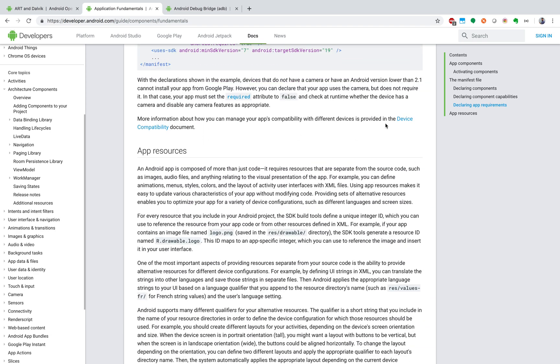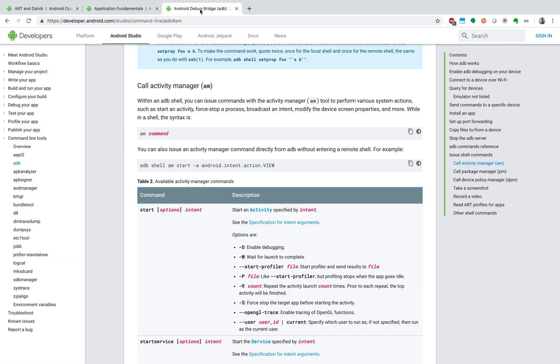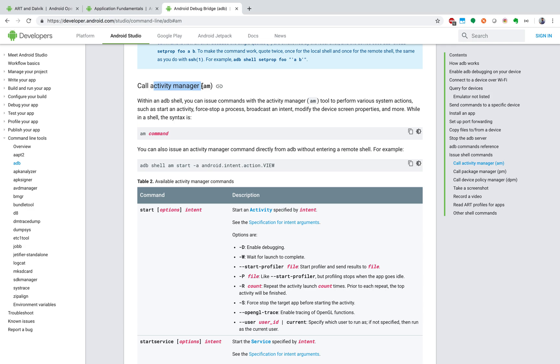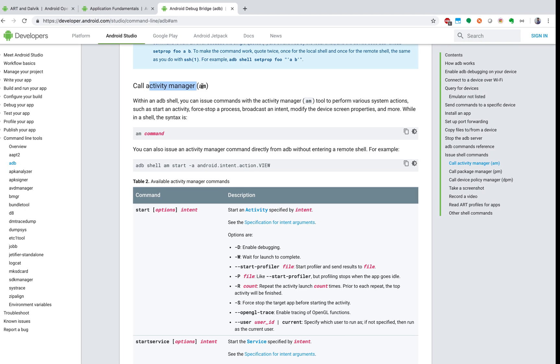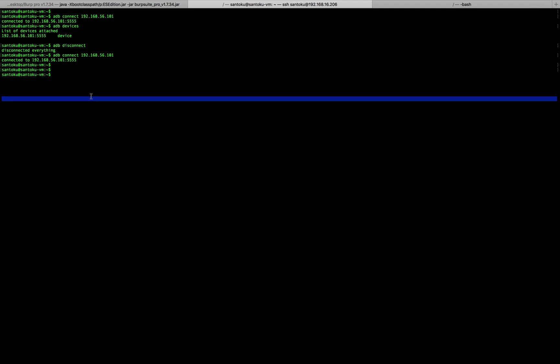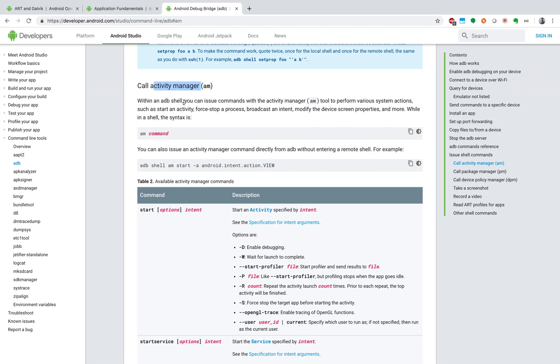Another one which I also want to highlight is the activity manager. So what we saw just now was Android Debug Bridge, the ADB. So don't confuse yourself. ADB is the Android Debug Bridge, which is used to connect to the emulator or to the Android device. In my case, it's a Genimotion emulator. So ADB is used to connect to that and control your device from your Santoku VM. Whereas the next piece which I want to talk about is the activity manager.